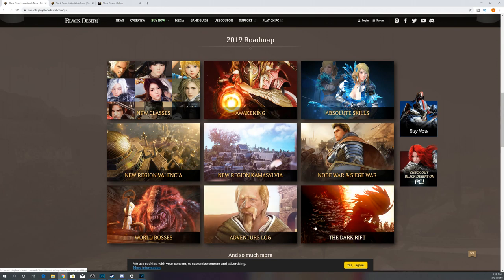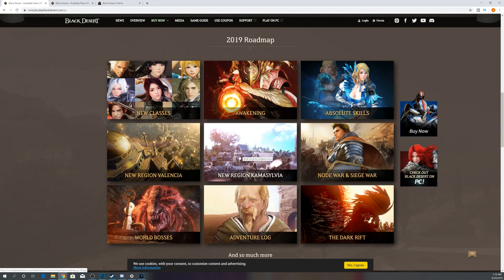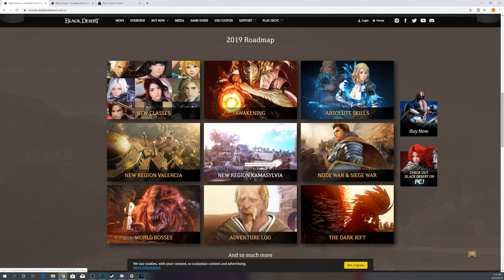Adventure Log and Dark Rift, we don't even have those on Xbox, so I'm not sure when to expect those. Camasylvia, obviously, we just got that on Xbox, so it'll be interesting to see when they drop that on PlayStation. You need to be level 59 with some pretty solid gear, so I'm not quite sure what the heck they're going to do in terms of Camasylvia.